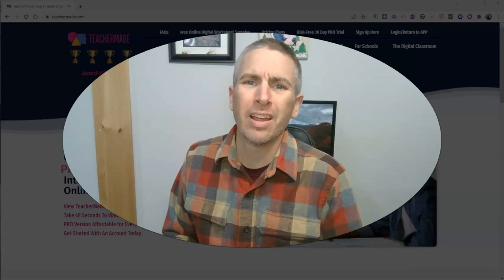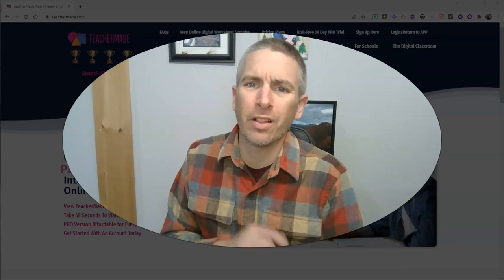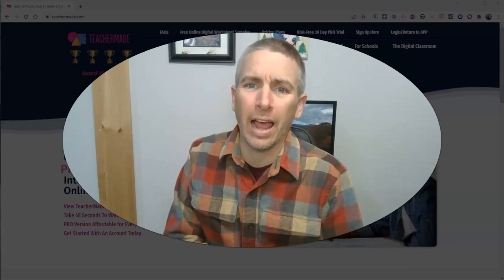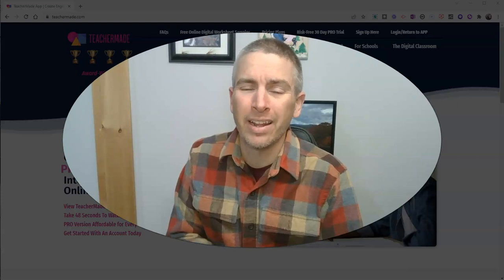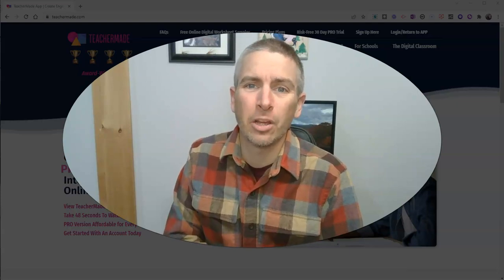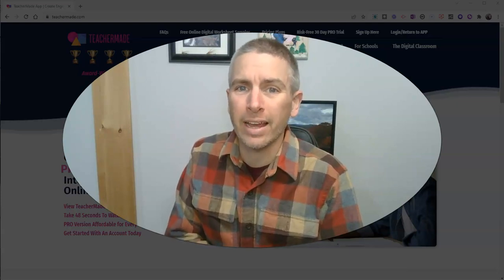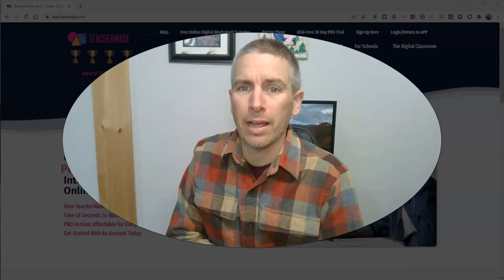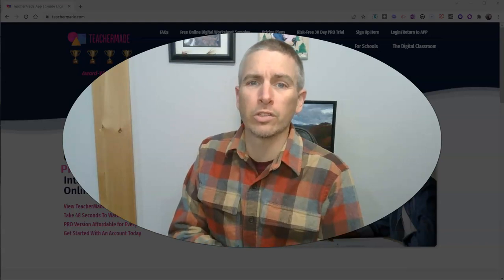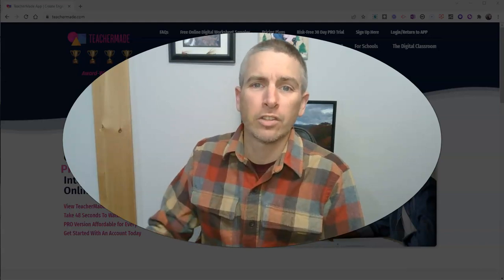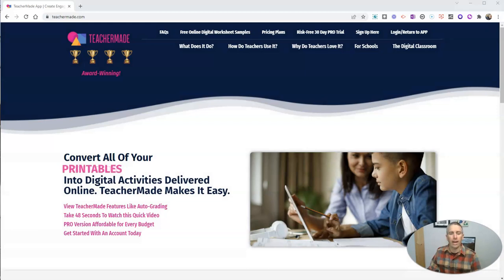Hi, I'm Richard Byrne. In this video, I want to show you the latest feature added to TeacherMaid, and that is the ability to create drag and drop exercises for your students. Let's go ahead and take a look at how this works.